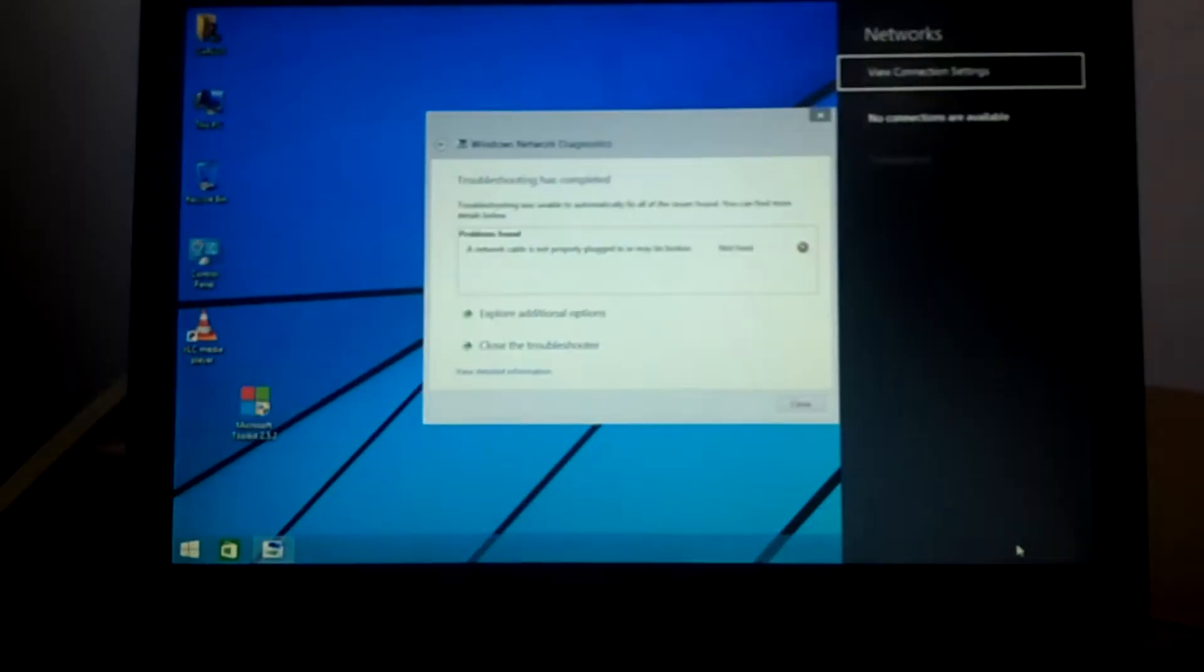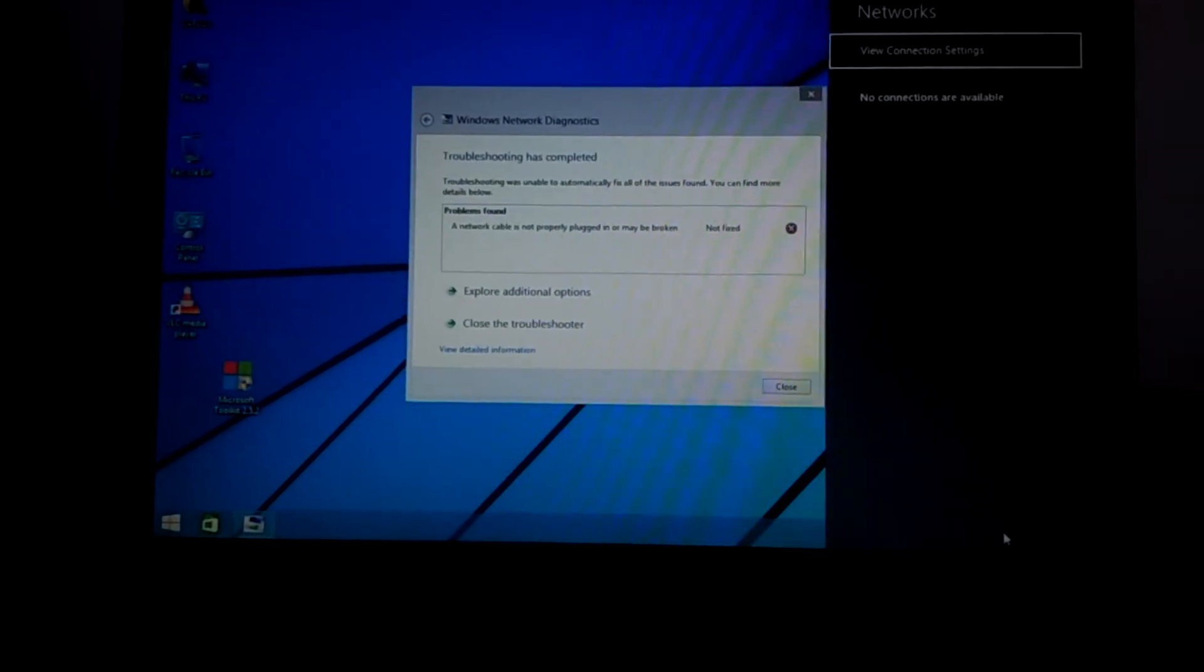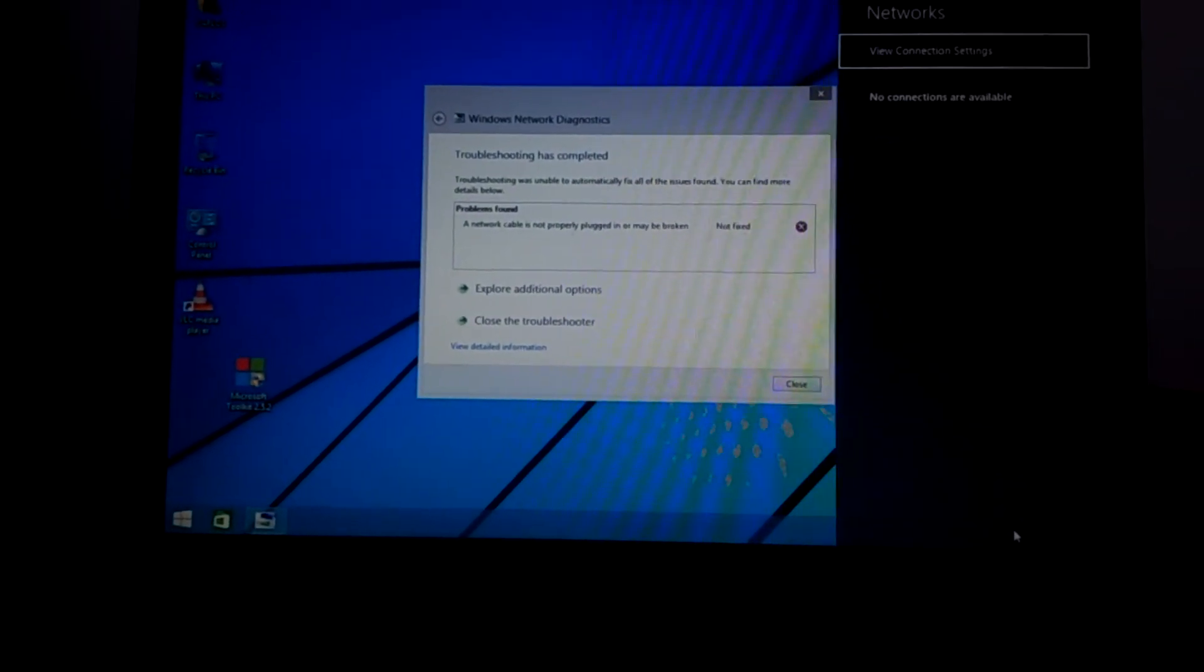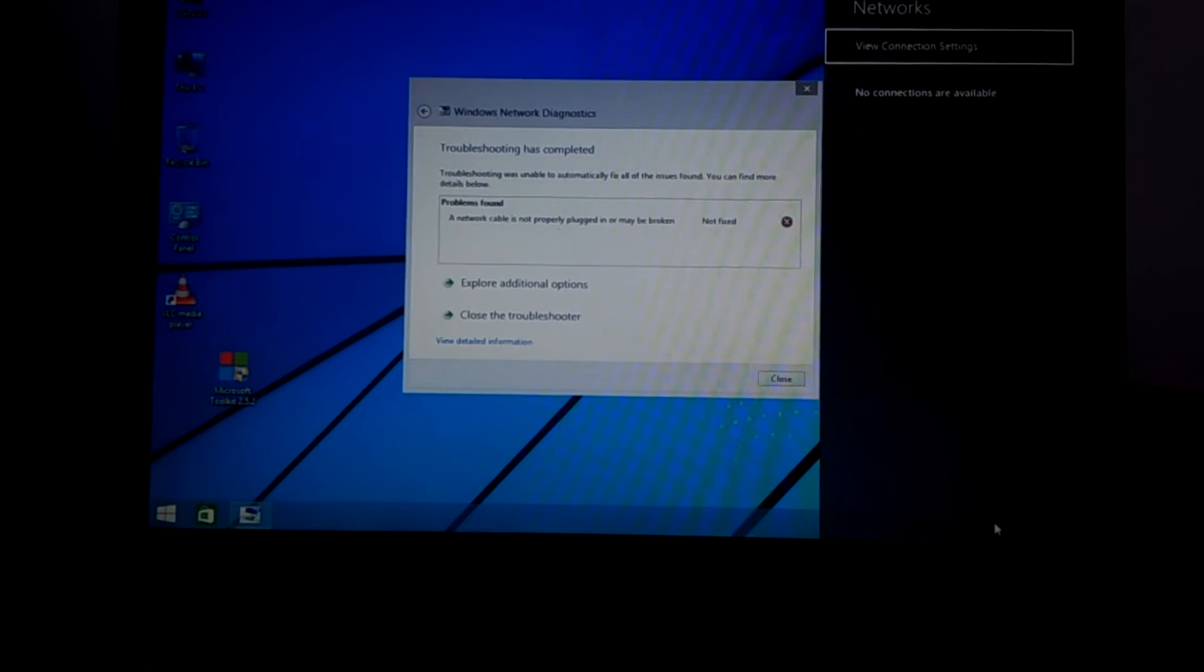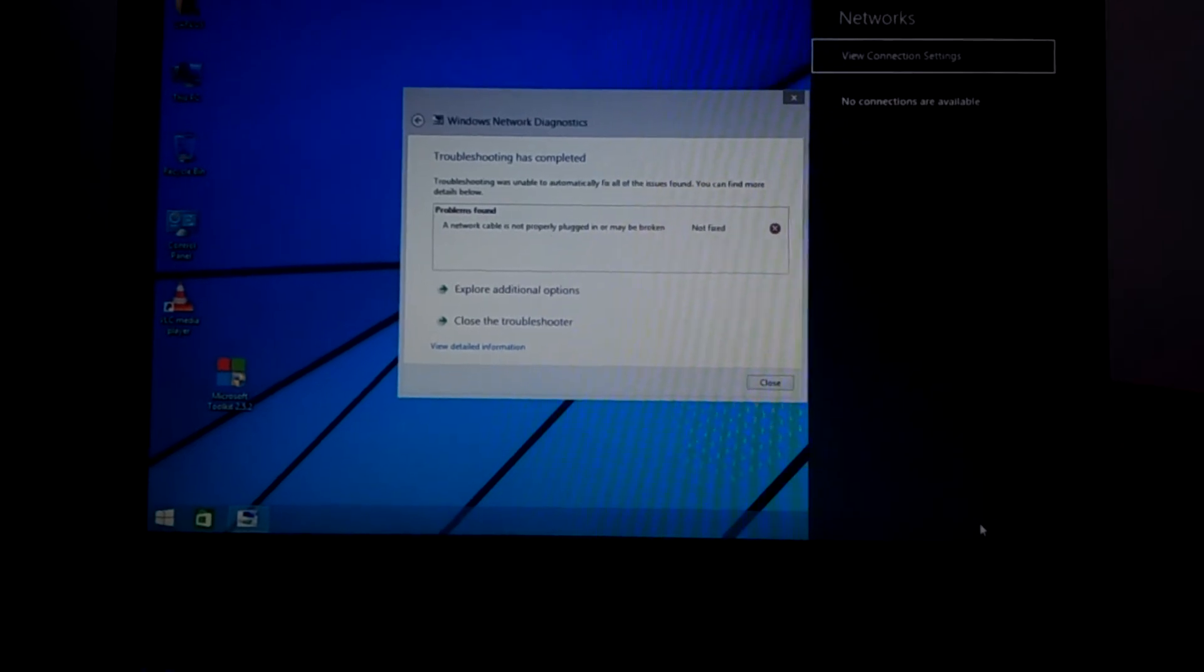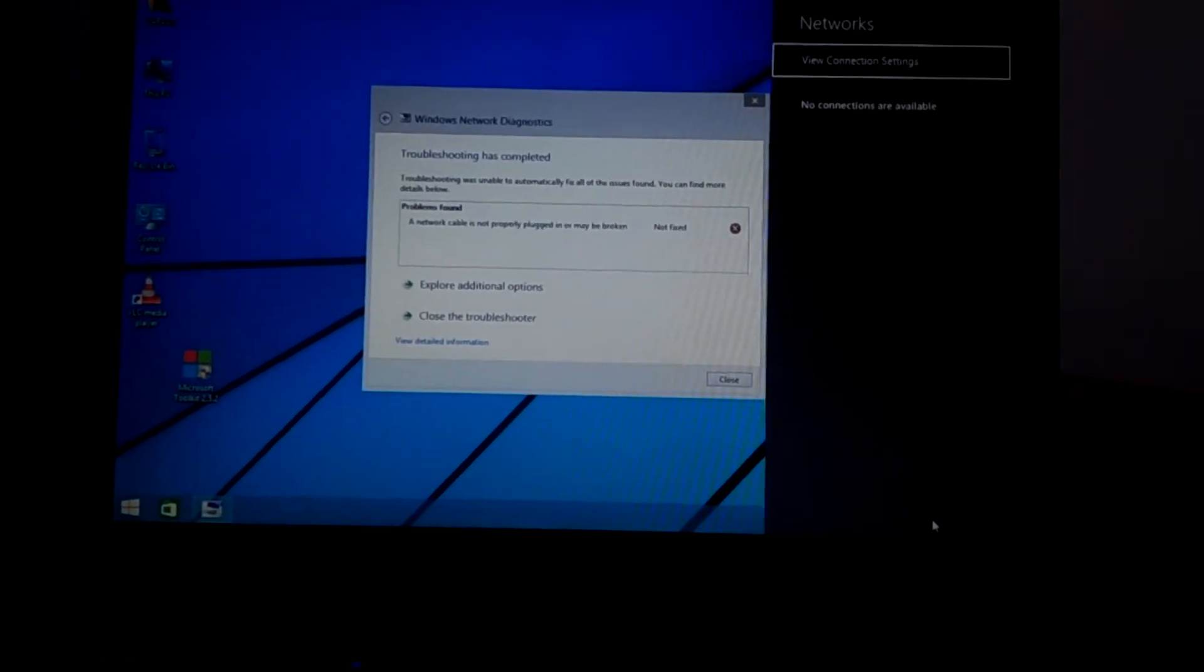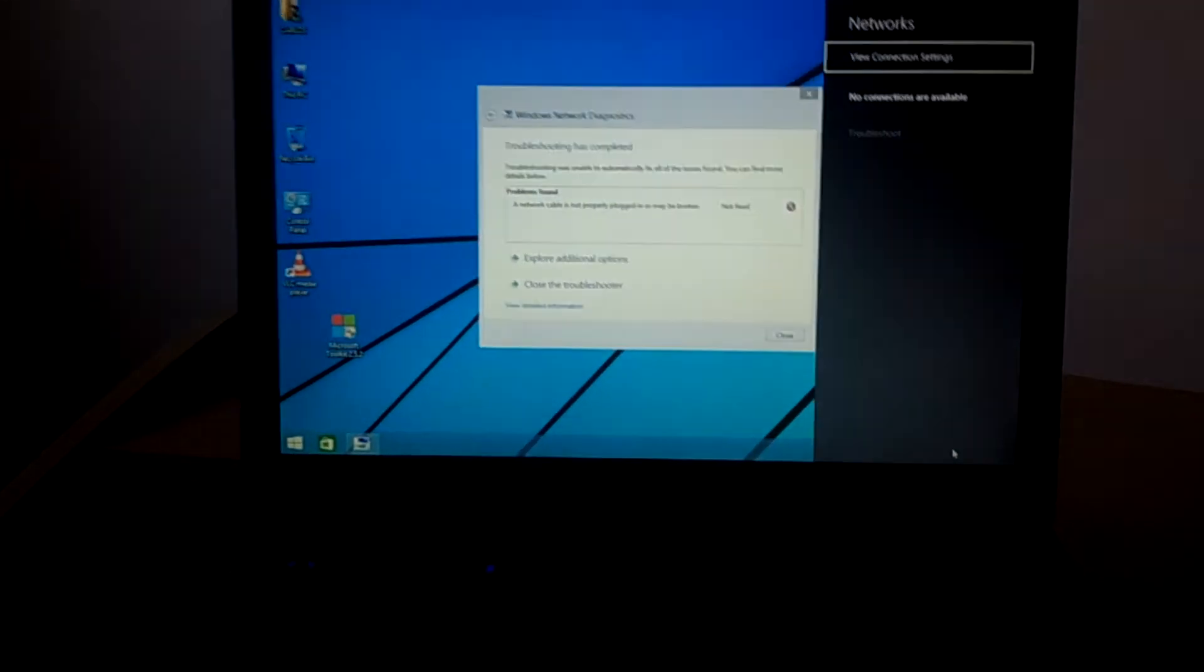When you go to troubleshooting, this is what you get: a network cable is not properly plugged in. I'm going to show you how to solve this problem. In our case we have this Dell laptop.